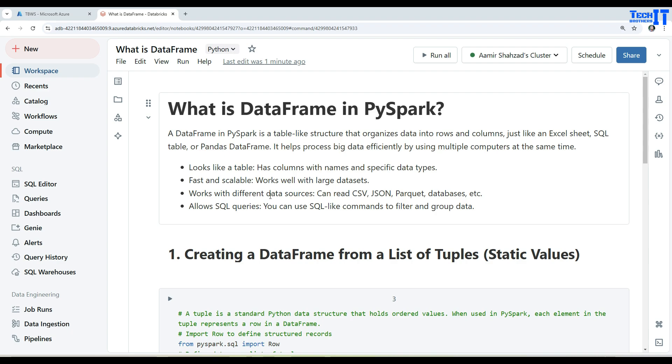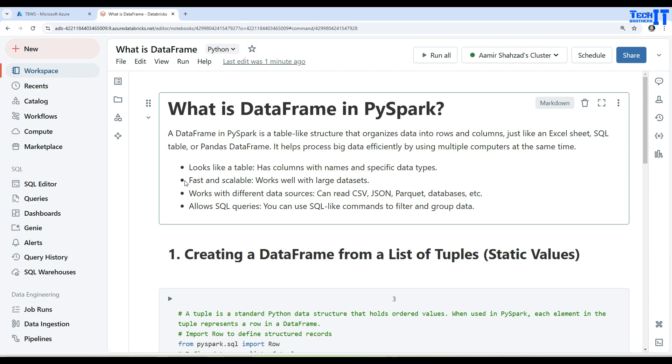Works with different data sources - you can read CSV files, JSON, Parquet, databases, etc. Now it also allows SQL queries. You can write your SQL commands and filter by using WHERE clause and GROUP BY and all that. So these are different actions you can perform on the DataFrame in PySpark.